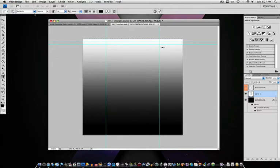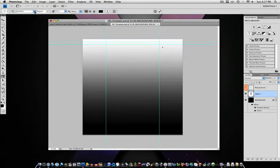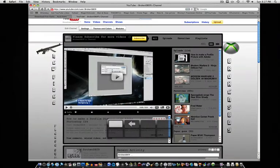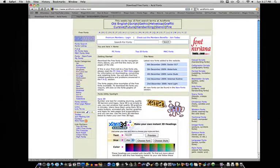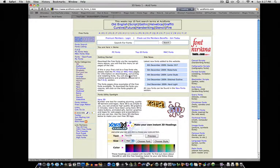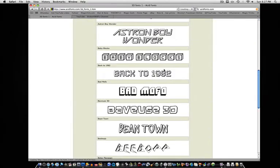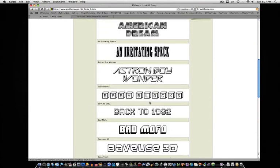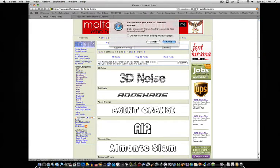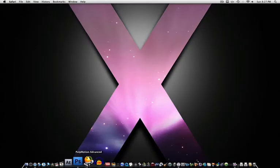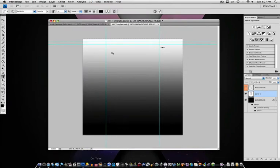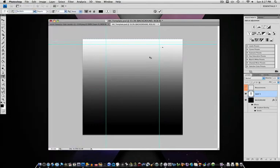I'm using the font Bad Mofo, which you can get free fonts at AcidFonts, acidfonts.com. I go to the 3D layers, and they have a bunch. You just click it and download it. It's safe and everything, so you don't have to worry about that. Let me go back to this here.